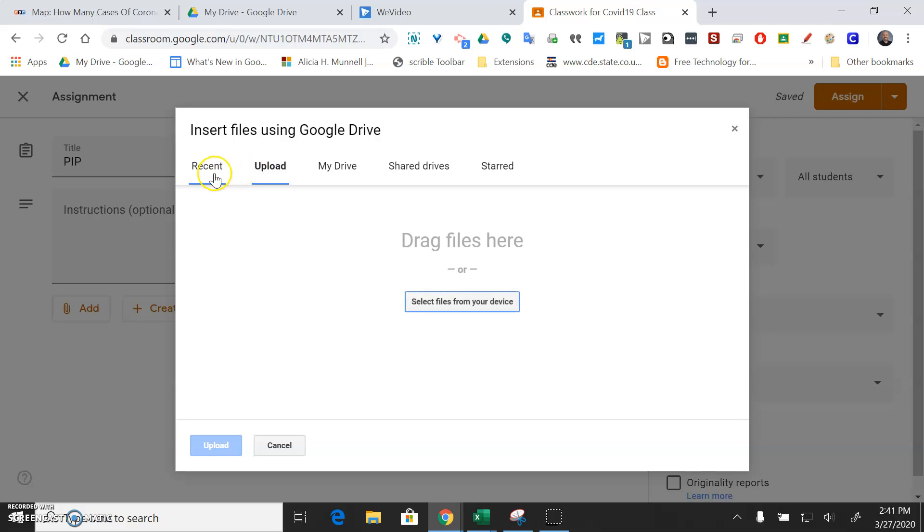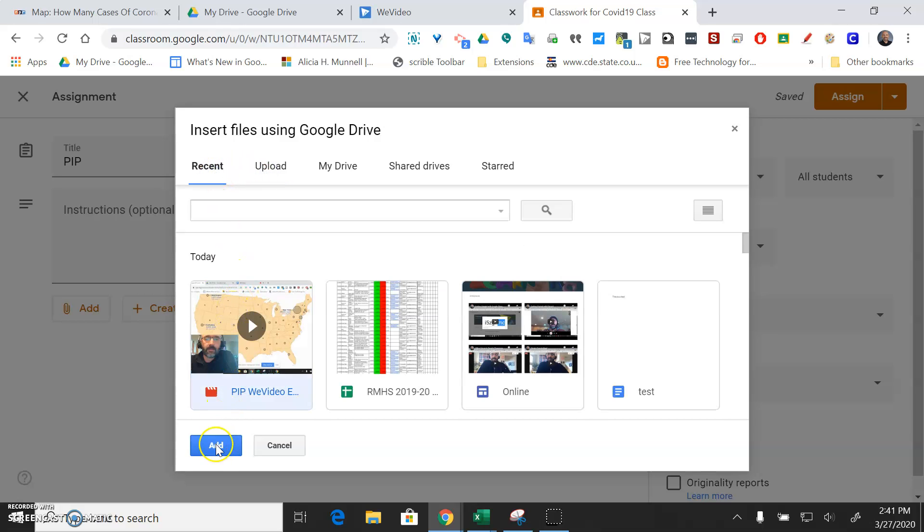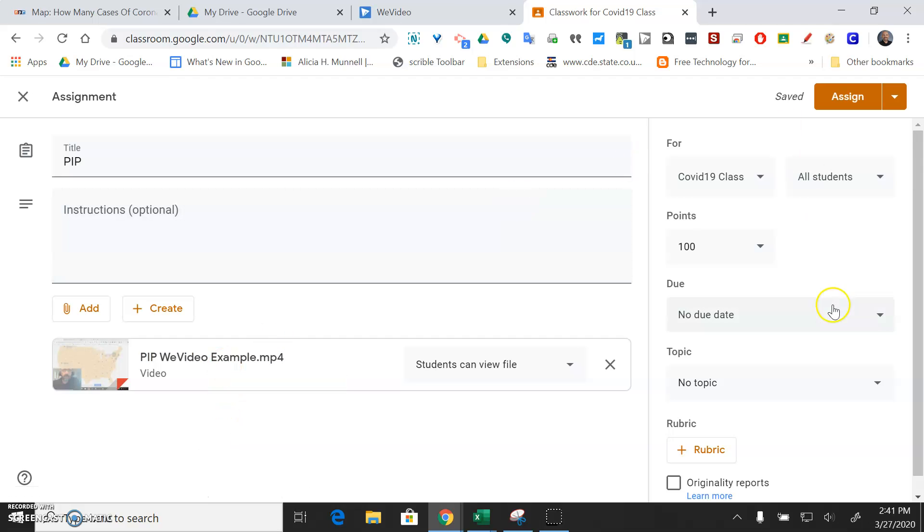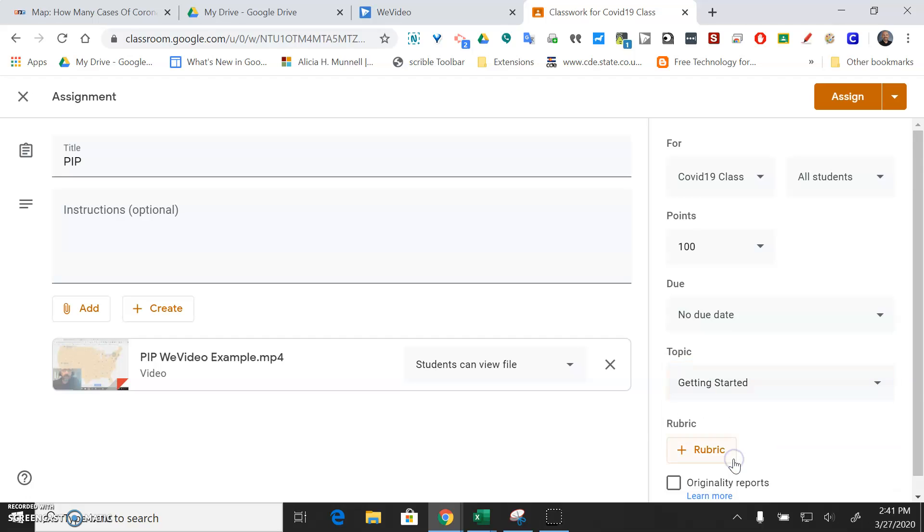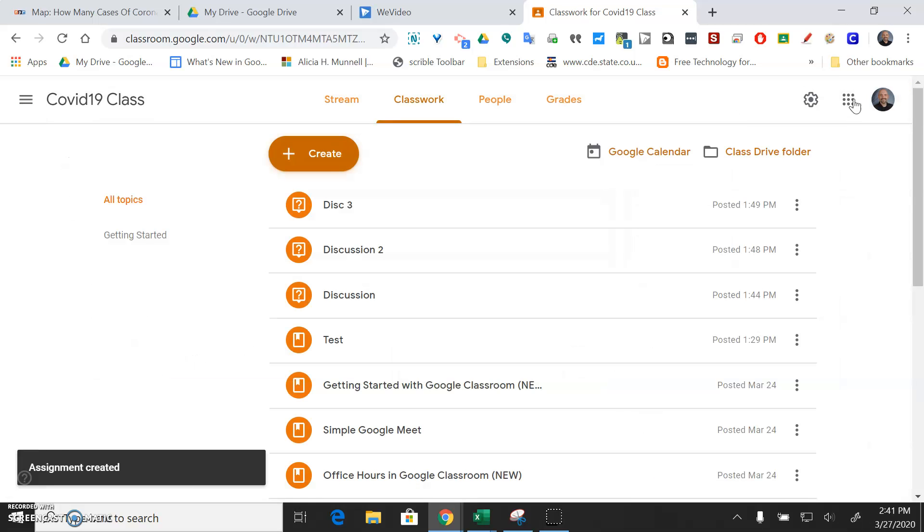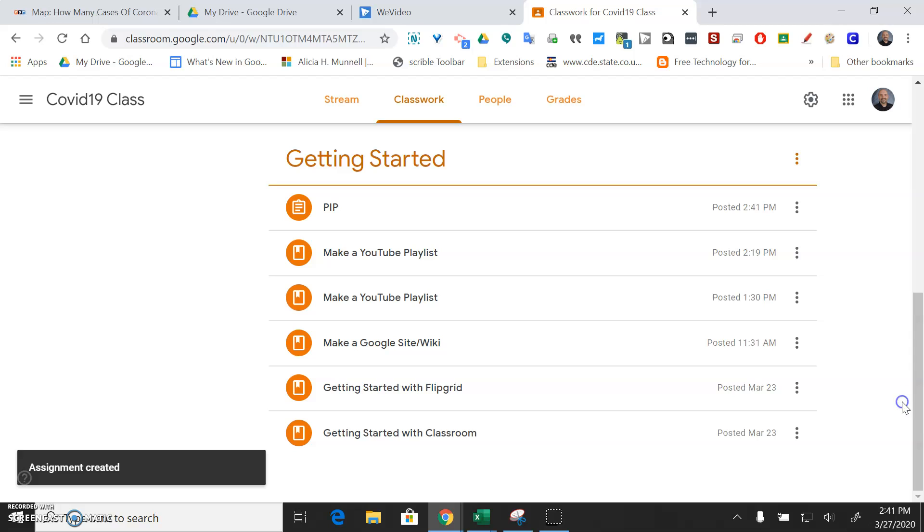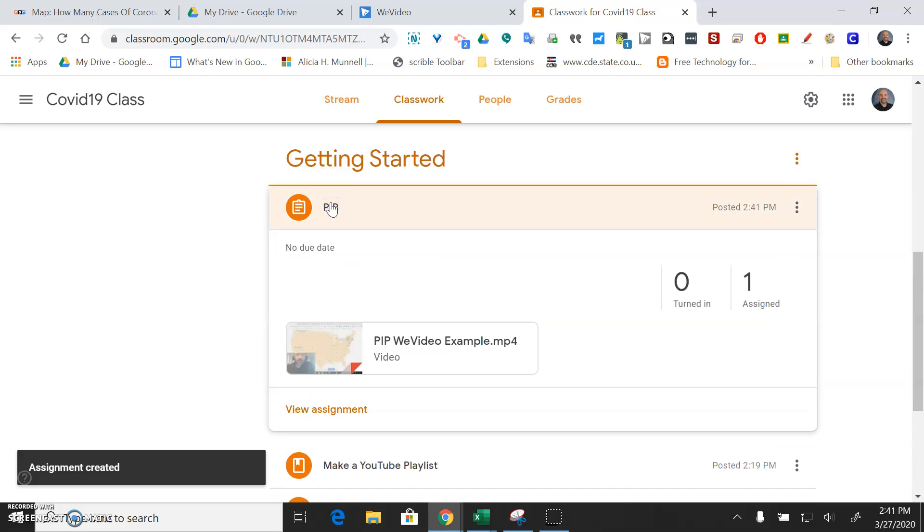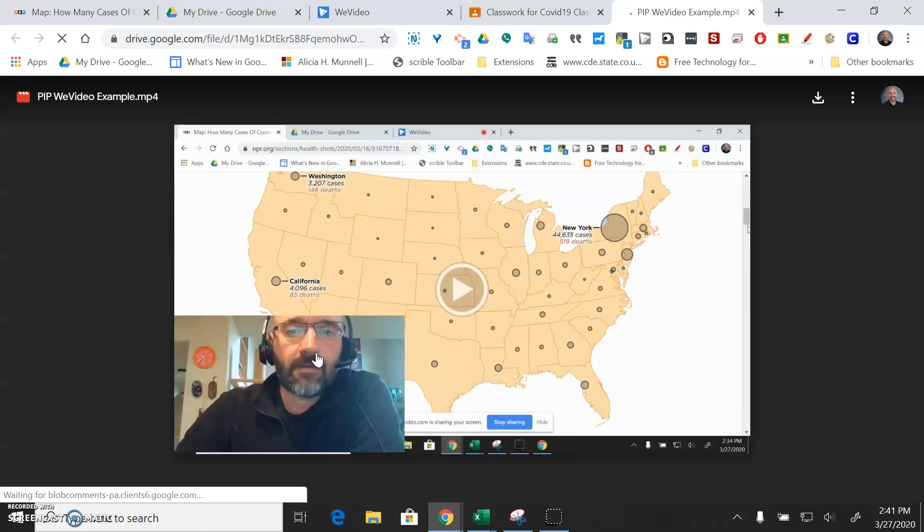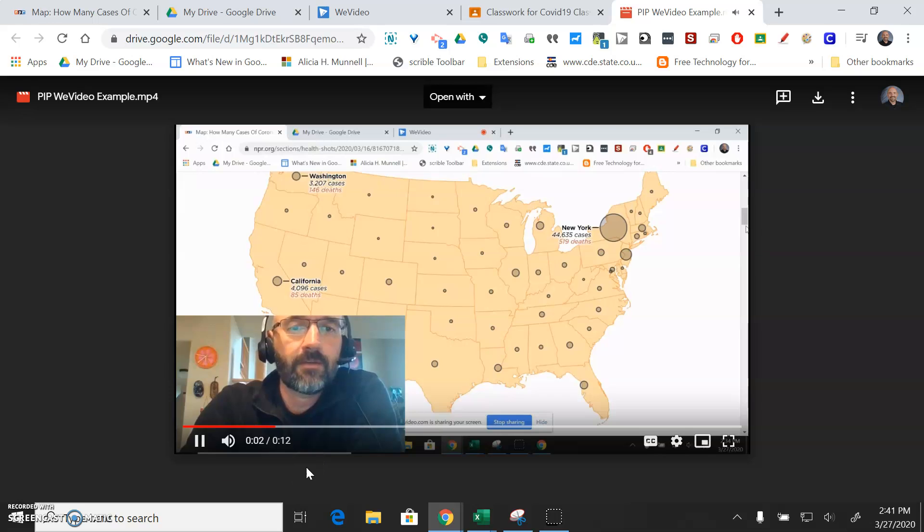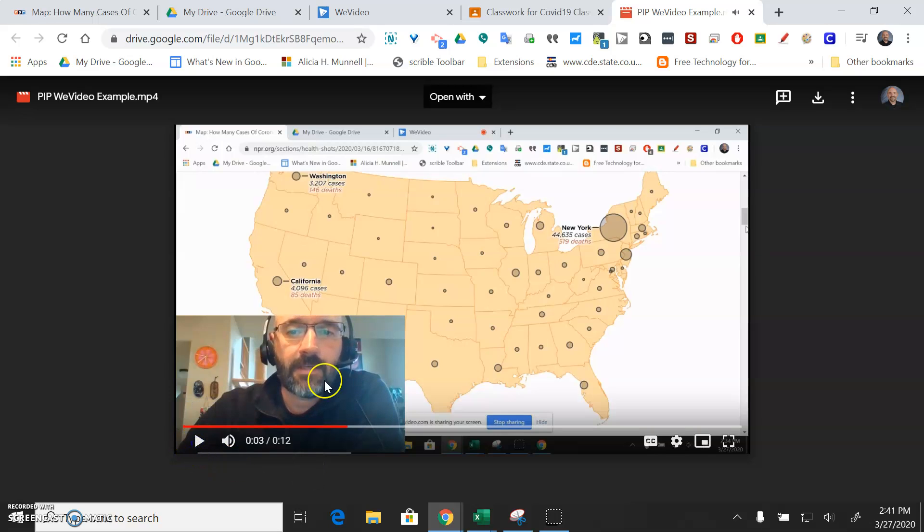Yeah, it's already there so I'm ready to add that for my students to watch now and I could go ahead and put that in a topic if I want. I'll just put it in the getting started folder and then I could assign that to my students. And now when my students go into my Google Classroom they're going to be able to click on that assignment and watch that video that I just made with the picture-in-picture.